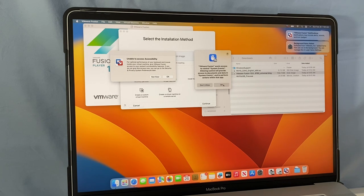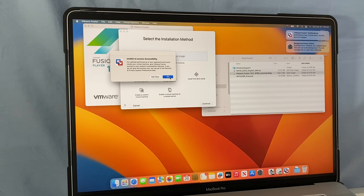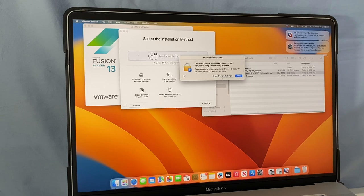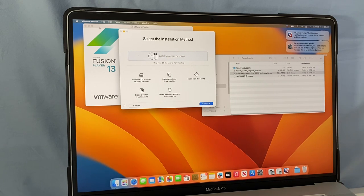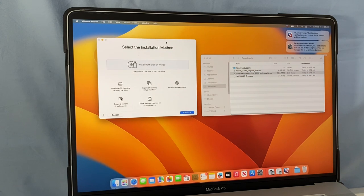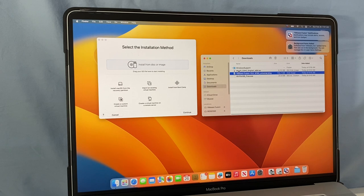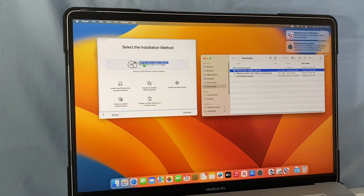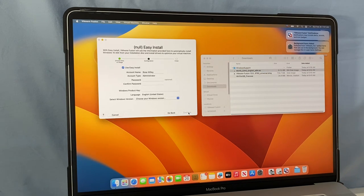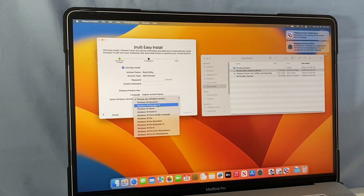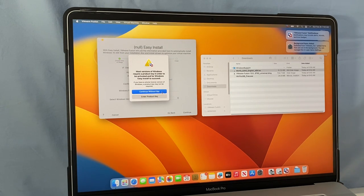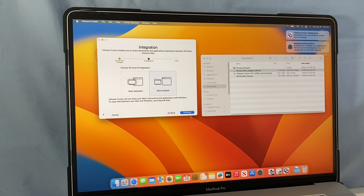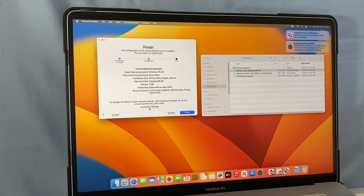I'll click OK to allow, then OK again to confirm. Next, select 'Open System Settings' to allow access, then drag the button to allow and scan my fingerprint. Close those windows. Now click on the Windows 10 ISO and drag it onto 'Install from this disc or image,' then click Continue. Select the Windows version — I'll select Windows 10 Pro. Click Continue, then 'Continue without key.'